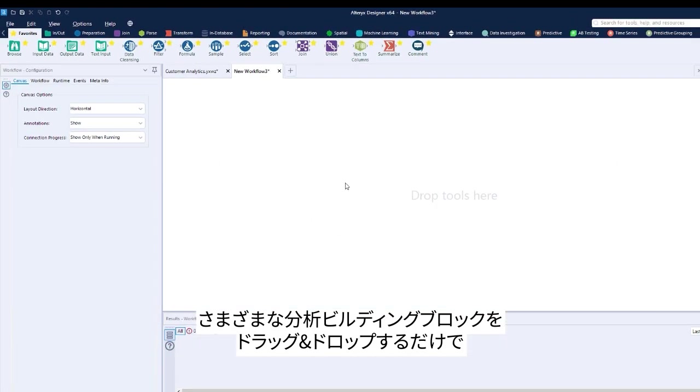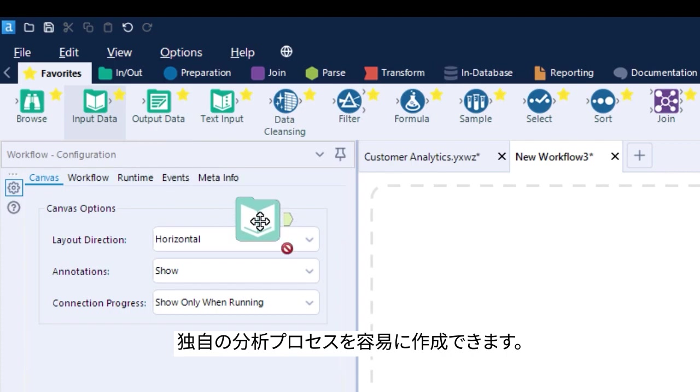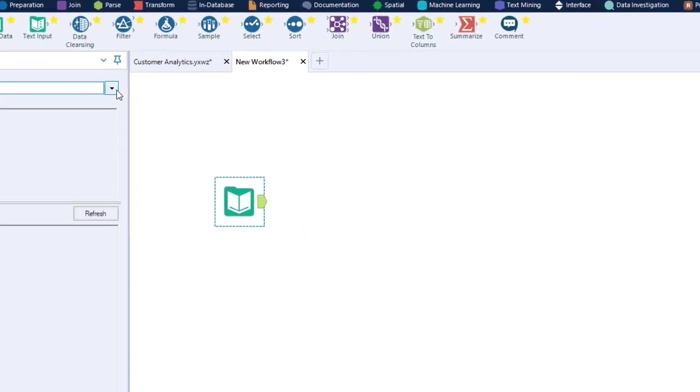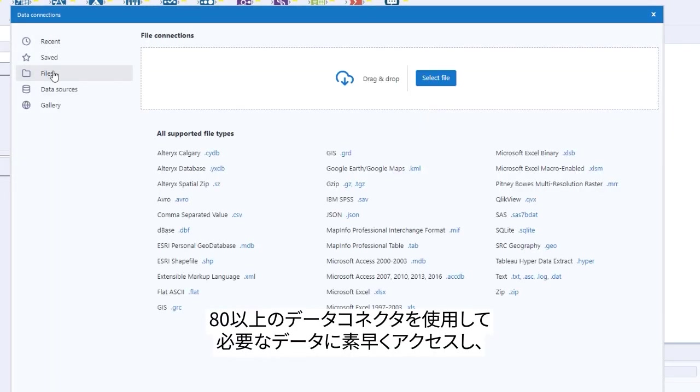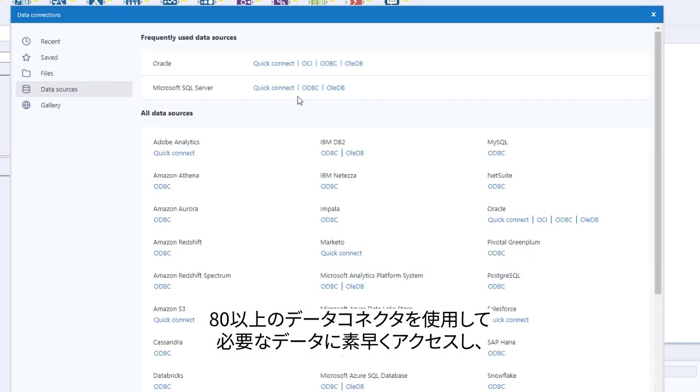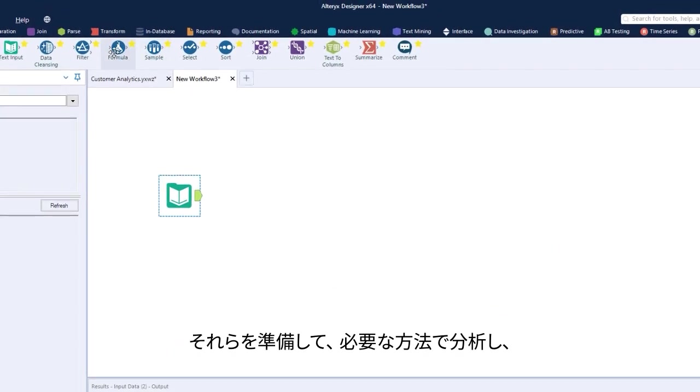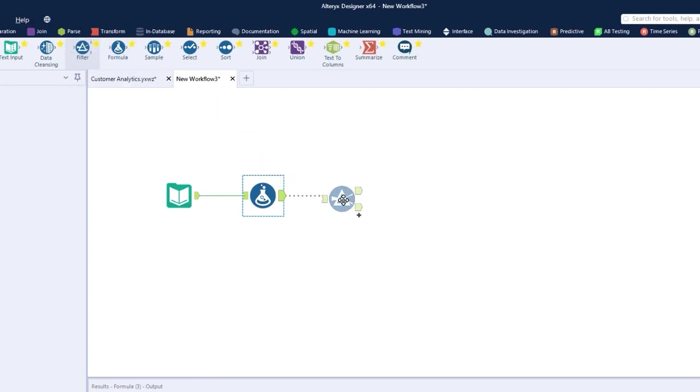You can simply drag and drop different blocks to create your own process. Accessing any data you want with our 80-plus connectors, then prepare it, analyze it however you need, and save or output it wherever you'd like.